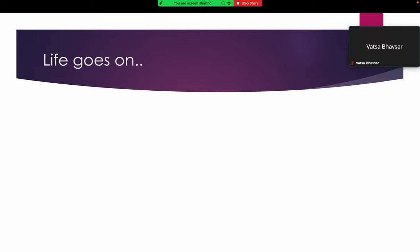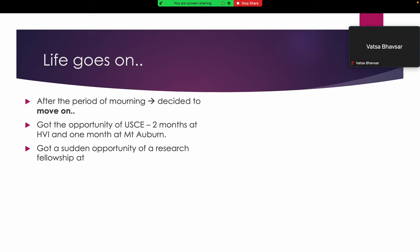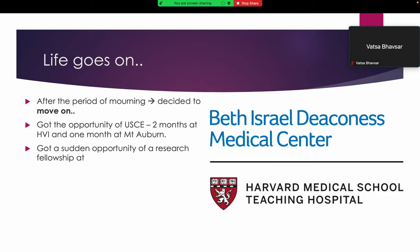Life goes on. After a period of mourning, I decided to move on. I got US clinical experience because I only had an elective 10 years back. I did two months of externship at Heart and Vascular Institute Detroit and one month of fellowship at Mount Auburn Hospital. I got a sudden opportunity by chance for a research fellowship at Beth Israel Deaconess Medical Center, which is affiliated with Harvard Medical School.